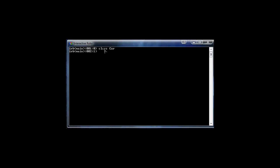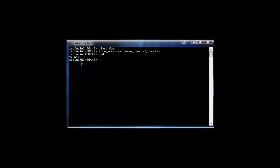We have a class called Car and we want to add some attributes — attributes are the same as properties. We're going to define them using 'attr_accessor', and then list the properties. So for a Car class we'll have make, model, and color. Each property should start with a colon, so: make, model, color — separated by commas. We'll end the class definition there.